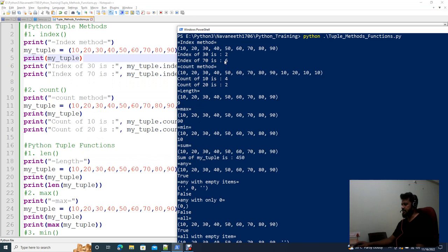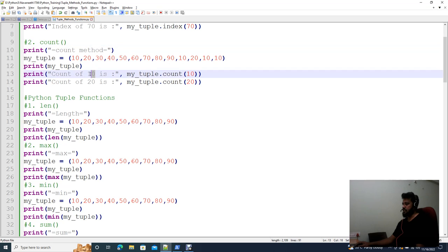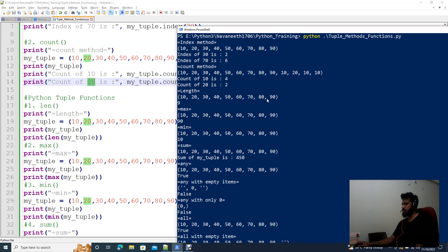Next is the count method. It displays how many times a value appears in the tuple. If you have 10, it appears 4 times; if you have 20, it appears 2 times. That means the count of 10 is 4 and the count of 20 is 2.